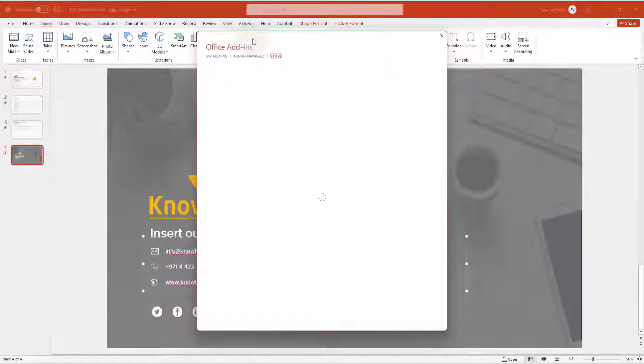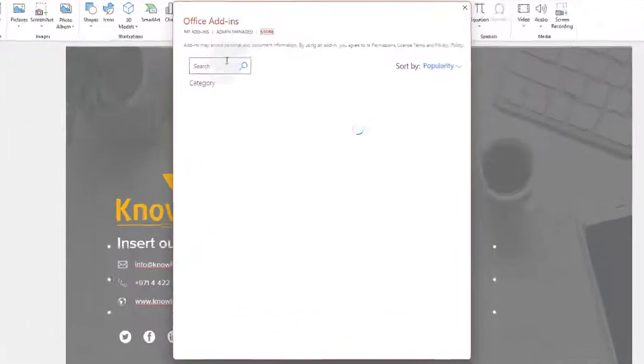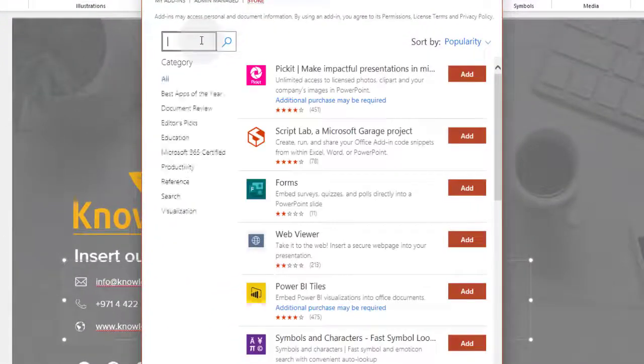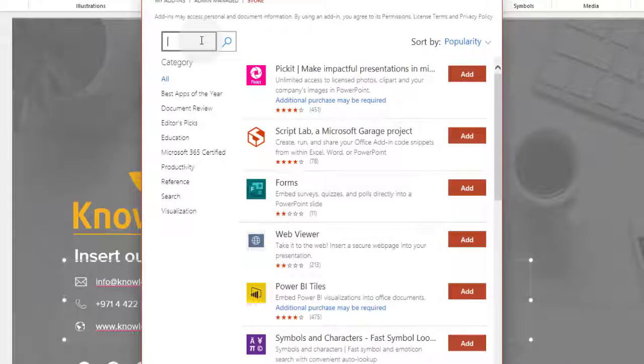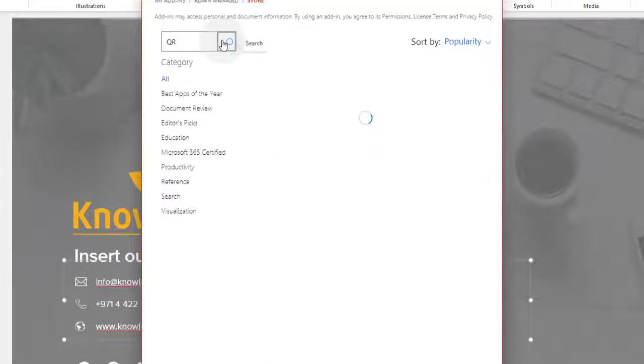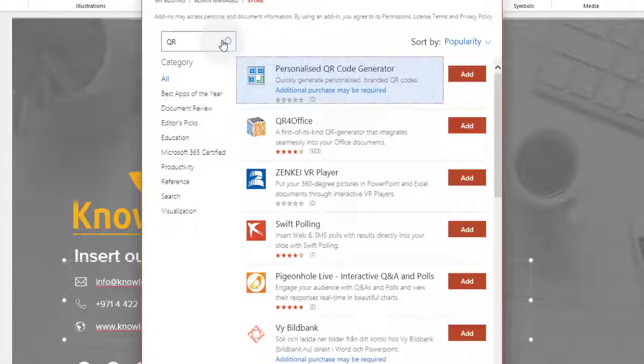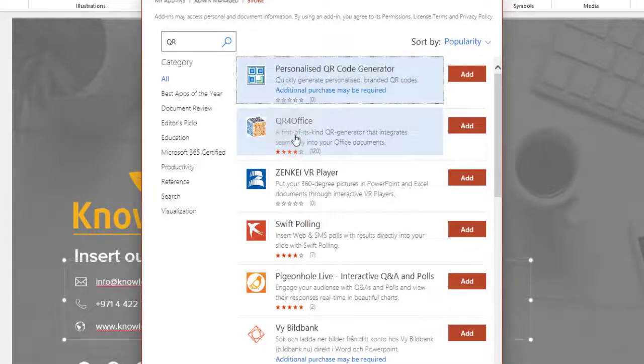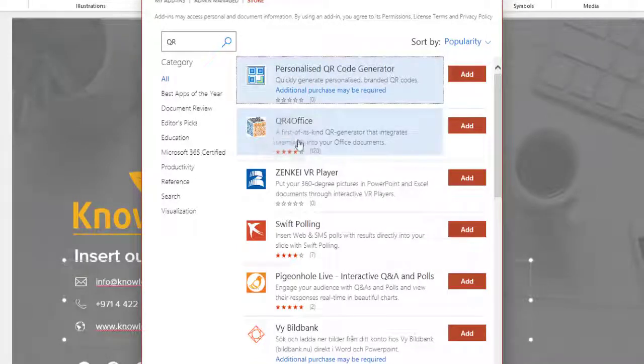By default, it will drop you in the store view. Click on search and type in QR, and click on the search icon. In the search results, we will choose QR for Office and click on the Add option.